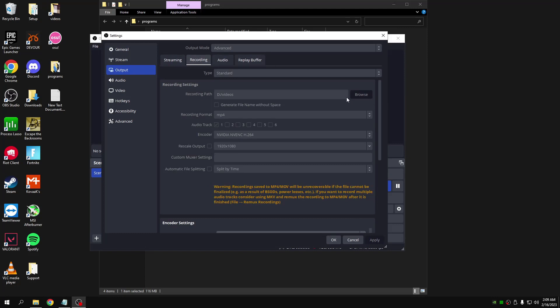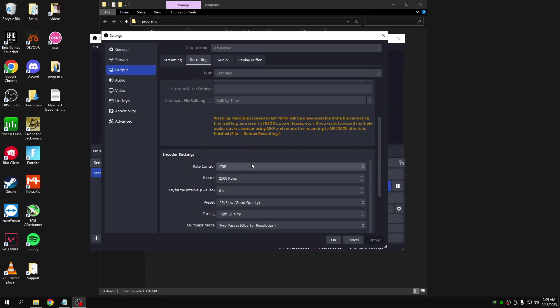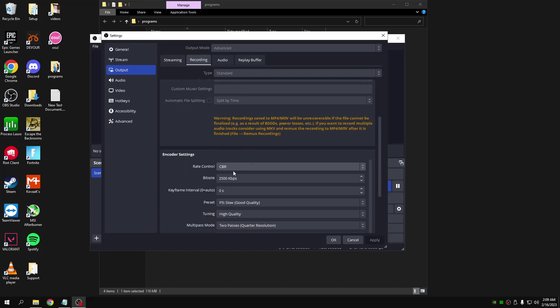Over here you're going to select the file where you want your videos to go to, and then make sure that you put this format as mp4. Then the encoder is the same as the one before. Come down here, make sure this is put on 50,000 for the recording.